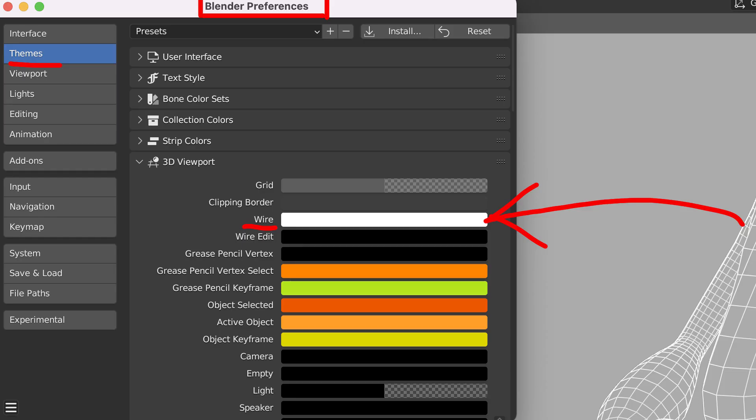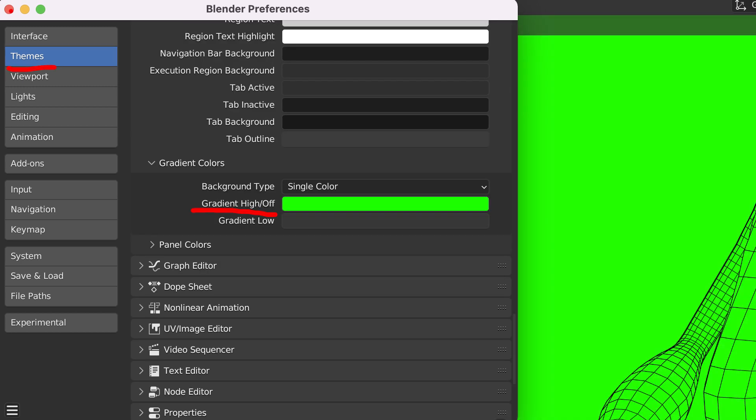And if you open up the Preferences, you can change the wire color and the background color. You can probably change a lot more.